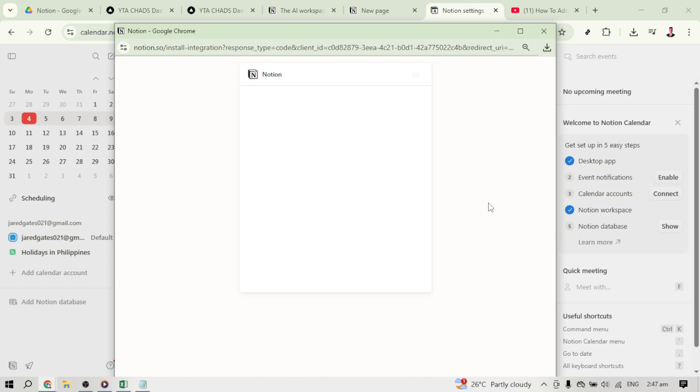Take your time to look through your available databases, and once you've identified the right one, just select it.